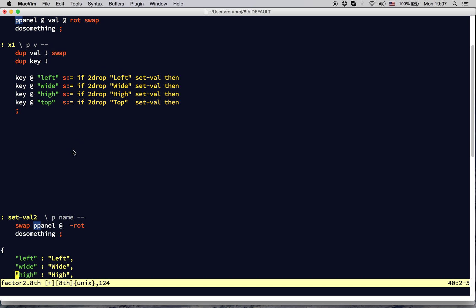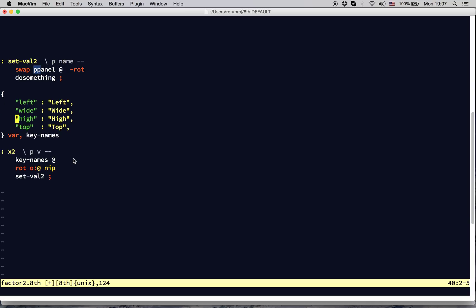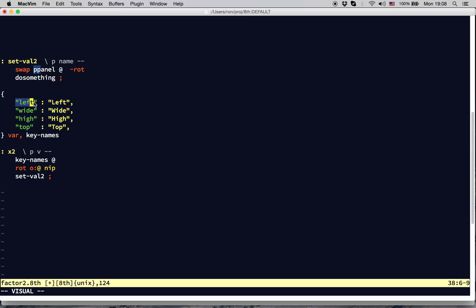So, we're going to use a data structure in 8th called an object, which is actually defined in terms of a JSON object. What an object is, is a key-value table. It's like a map, or a hash table, or any of those sorts of structures. Essentially, you have a unique key. You ask the object for the value of the key, and you get the value that was assigned to that key.